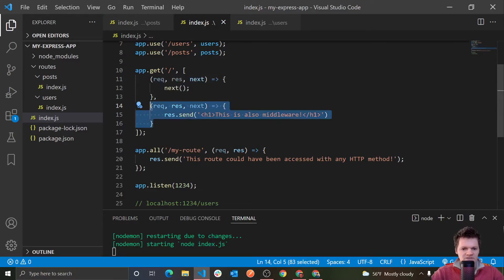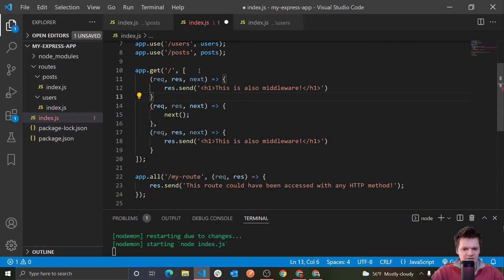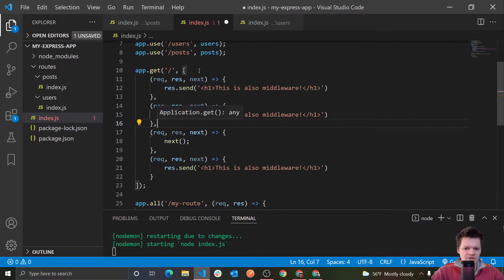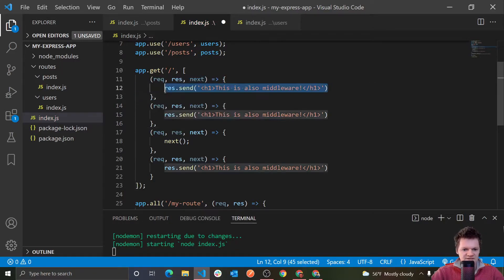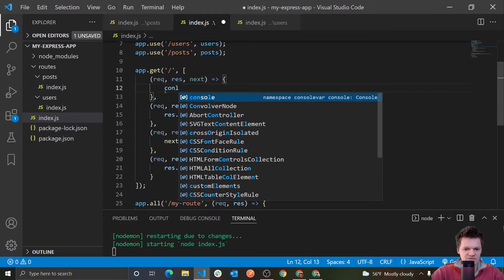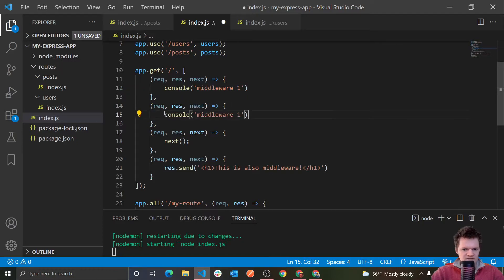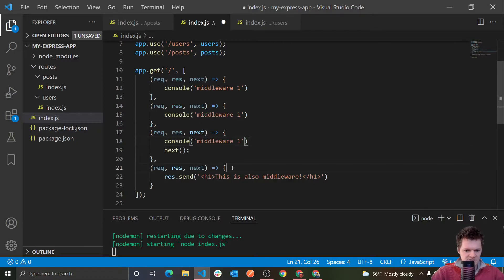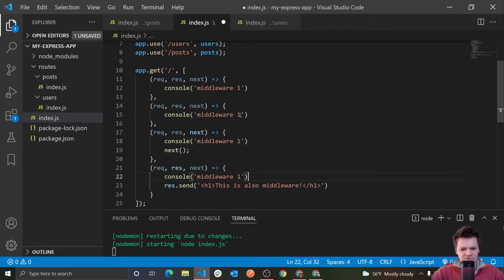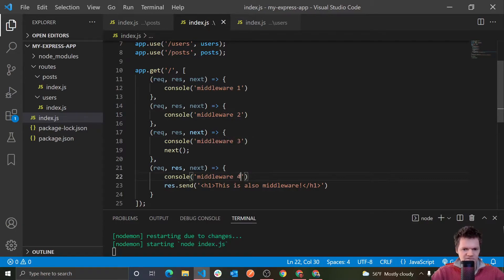So let's add a few more — let's do four middleware functions. And inside of these, let's just log out to show that they are actually being called. So we can log 'middleware one' like this. Then we paste that inside each one and change them to middleware two, middleware three, and middleware four.